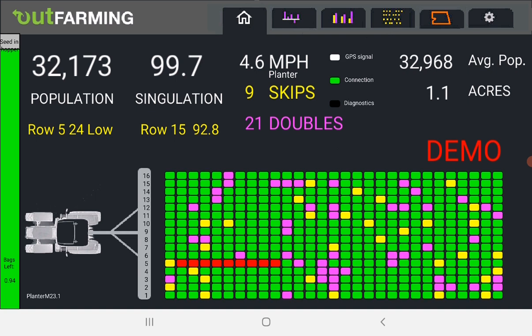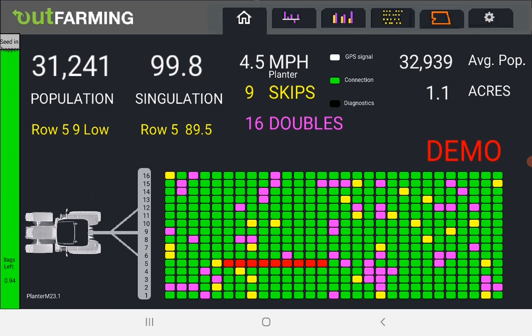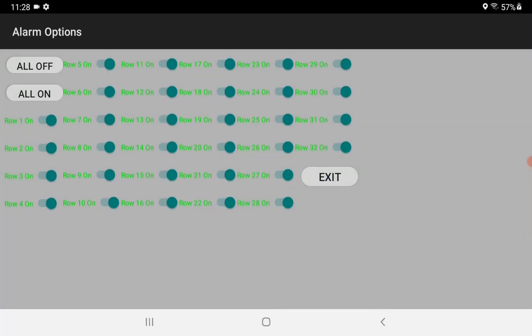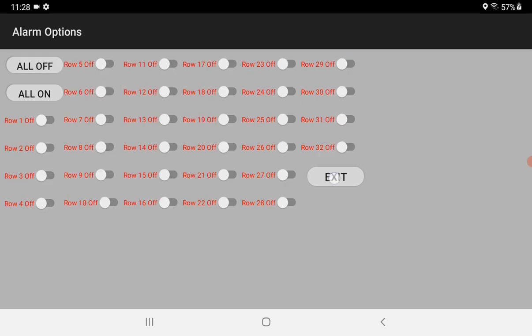So if you have this happening and you want to turn off the alarms you can press on the toolbar here. It brings up a screen where you can turn the alarms on and off by row. I'll turn them all off for now.